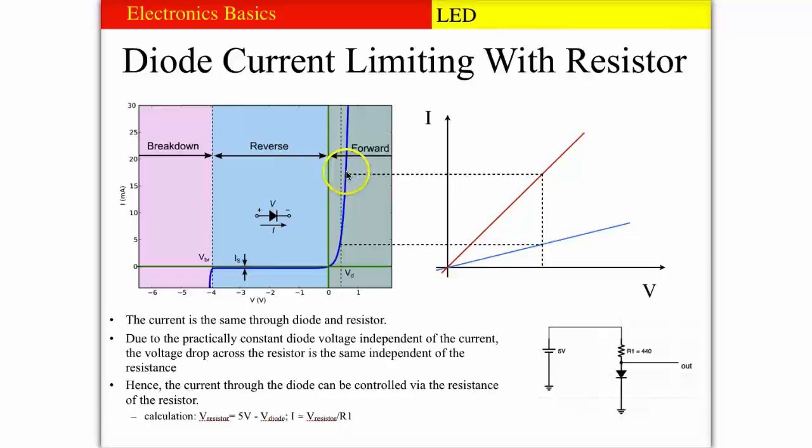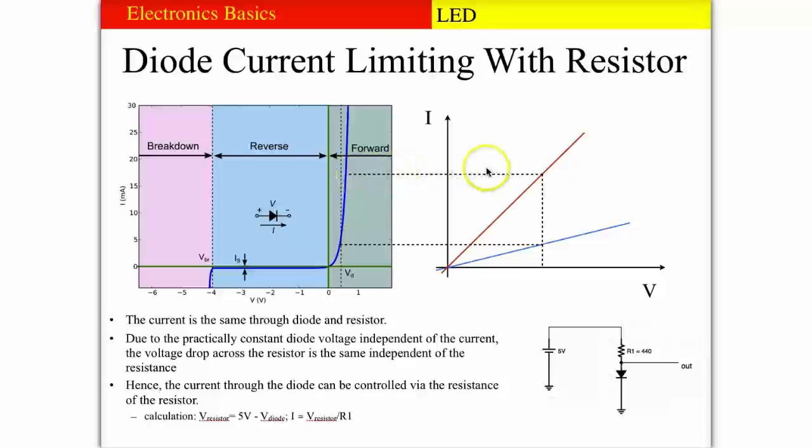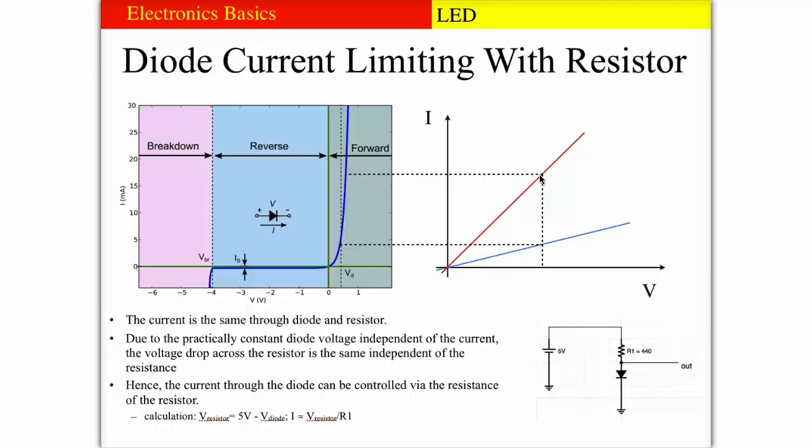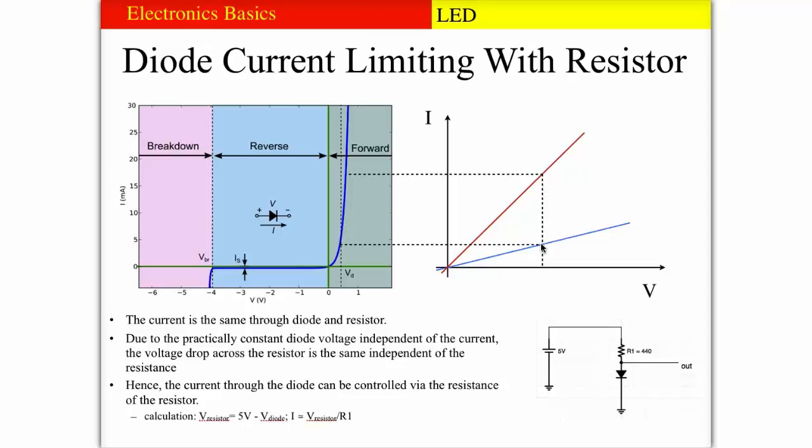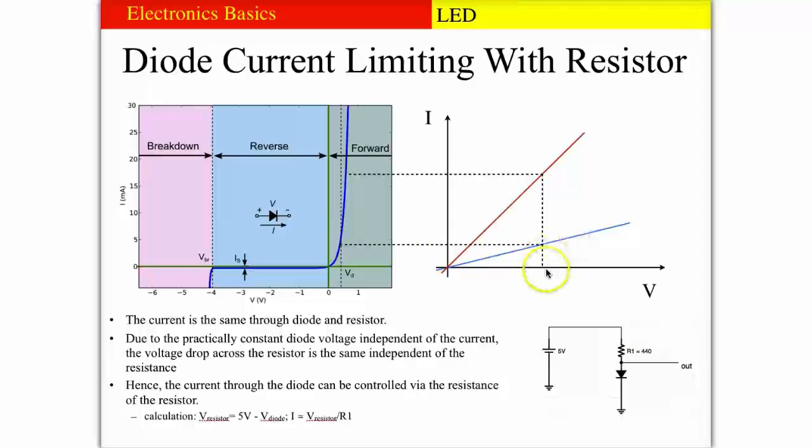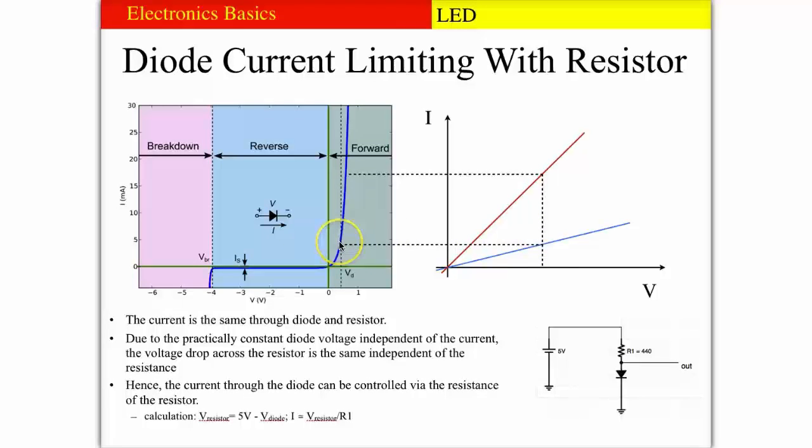If we go to a certain current that we want to achieve through the diode, we can draw a line over to the resistor. Then we see the voltage that would drop across the resistor. If we use the larger resistor, the blue curve, we would see that at the same voltage across the resistor we would get a lower current, and that would also limit the current in the diode.